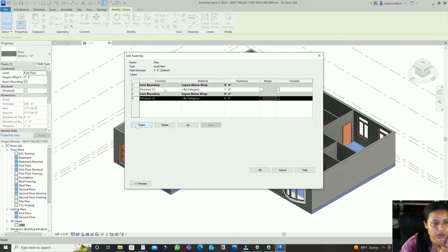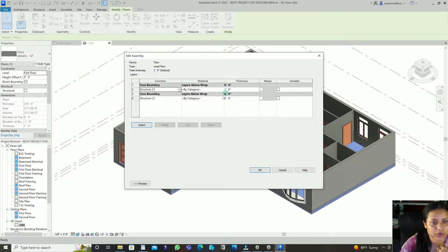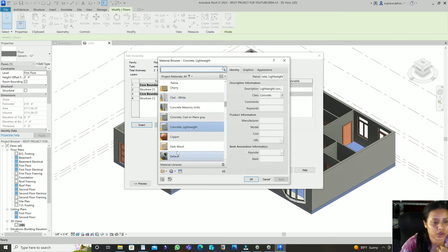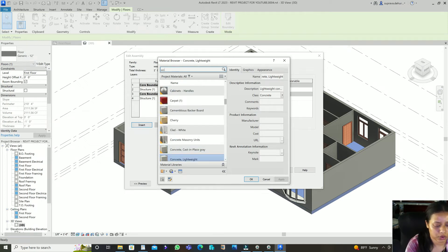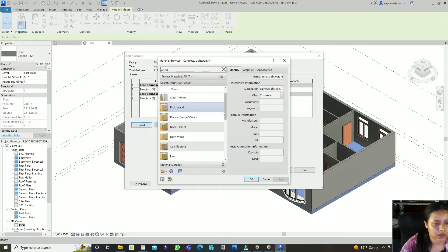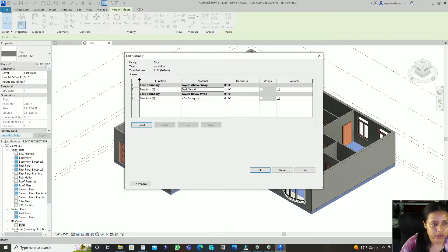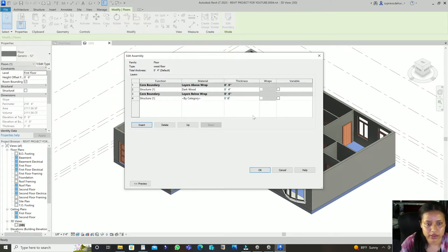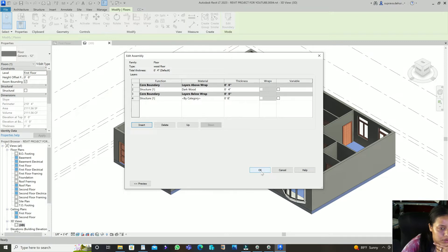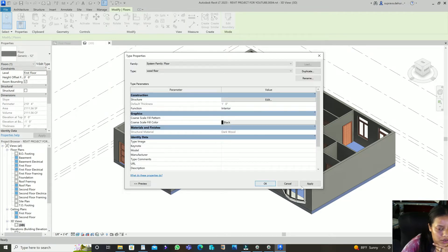In the structure editor, insert a new layer. For the core boundary layer, select Wood as the material — for example, Dark Wood Floor. In the structure you can set the thickness, such as 8 inches. Then click Apply and OK.